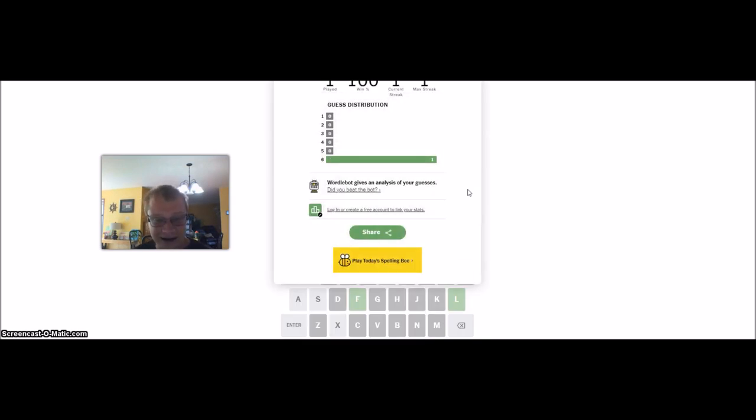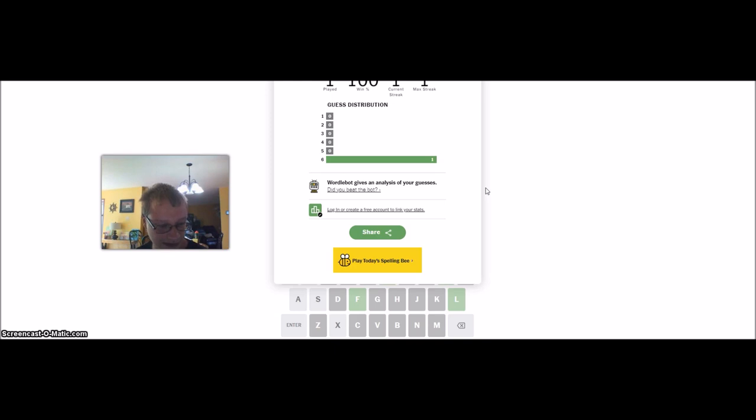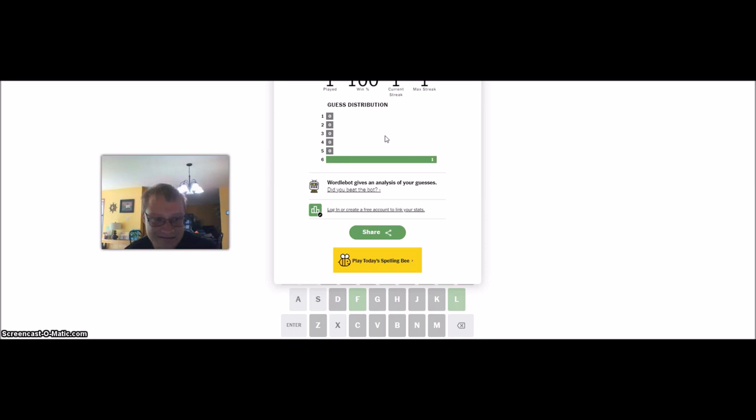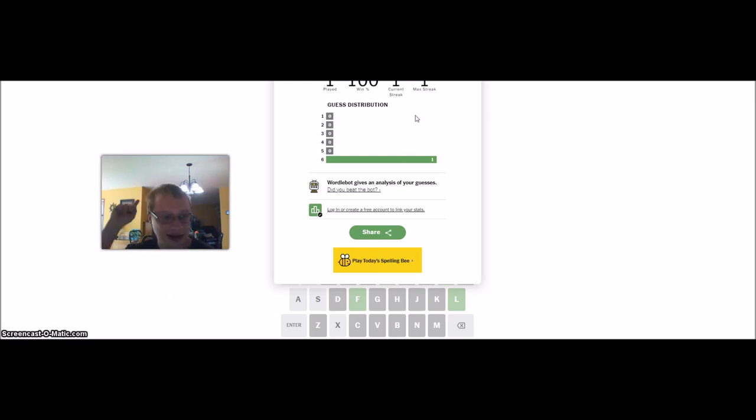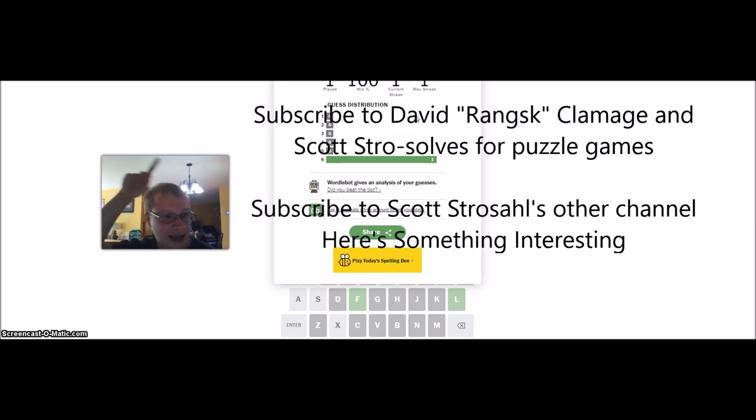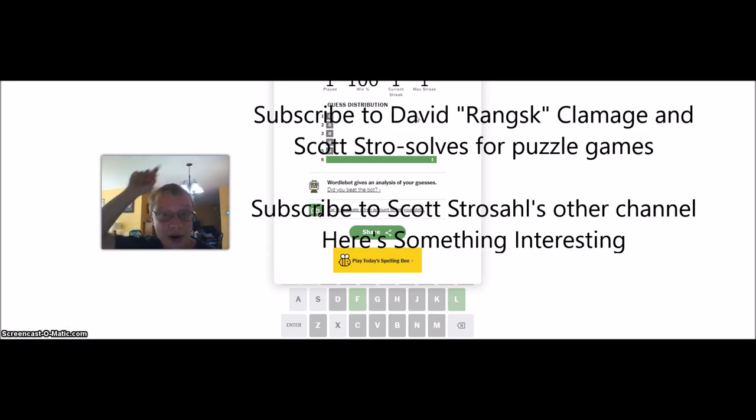All right. And now, I'm going to stop this recording and watch Ransk and Scott solve it. They'll probably get fewer guesses than me, but I don't know. All right. If you're smart, click the like button. If you're a genius, click the subscribe button.